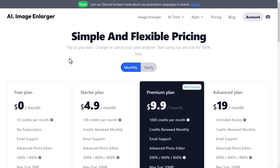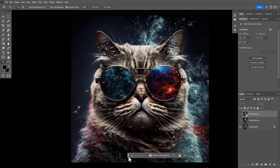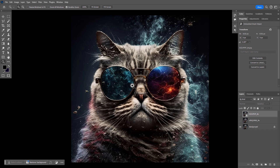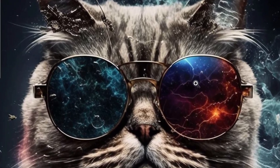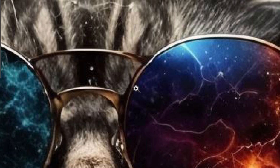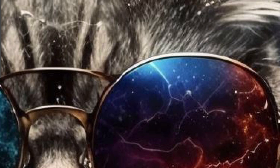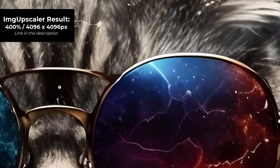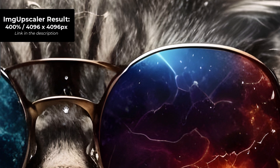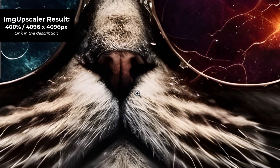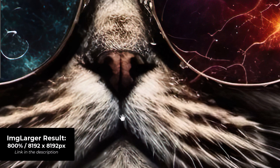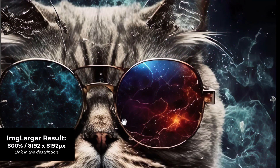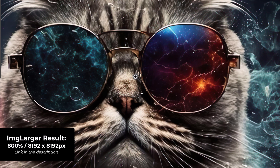I started off by testing some MidJourney AI art — this cat image I produced a while ago. Zooming in on the original, you can see it starts to pixelate on the edges of the glasses and the hair. Turning on the Image Upscaler at 4X, you can see how well it's done smoothing things out and adding detail into the hair. Moving on to Image Larger, it's still done a decent job but it's a little bit fuzzier. For getting this artwork printed, Image Larger actually does a pretty good job, but if you're looking for absolute detail, Image Upscaler seems to be the better one in this case.